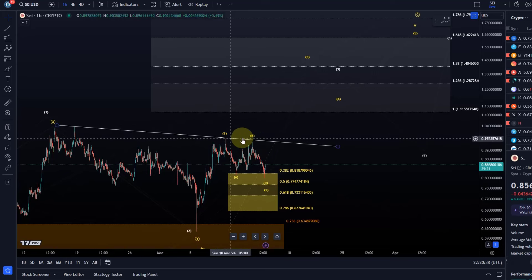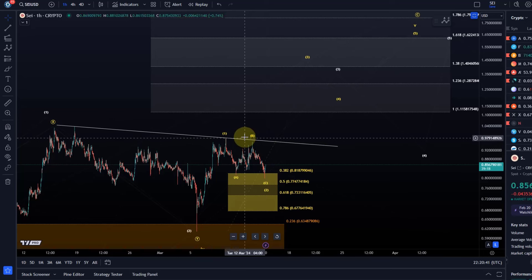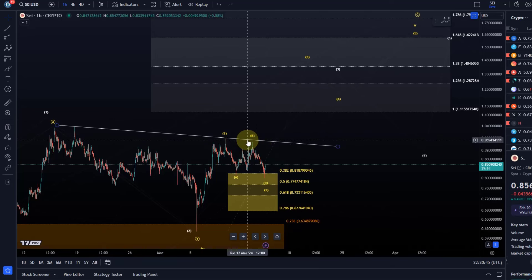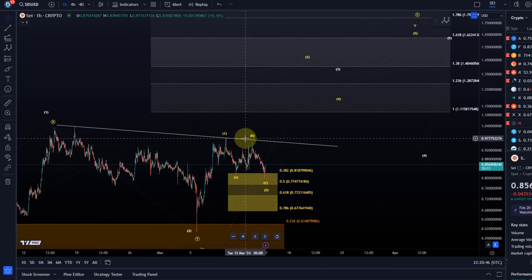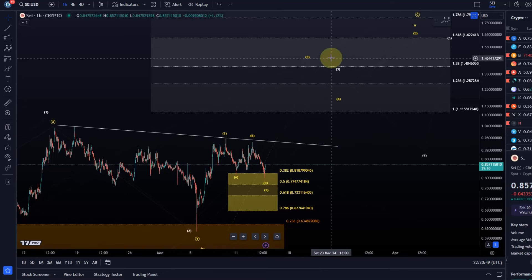However we would also need to see a break above the descending trend line and a break above the wave 1 high. They are all very close together. I mean the wave 1 high was here at around 98 cents and then it can take off.